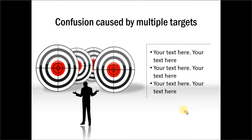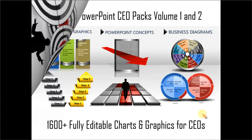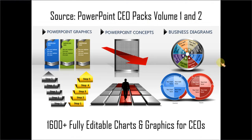If you are a busy business presenter who doesn't have time to create such professional graphics yourself, you can take a look at our off-the-shelf solutions like PowerPoint CEO packs volume 1 and 2. The two CEO packs have more than 1600 fully editable charts and graphics for CEOs and business presenters.